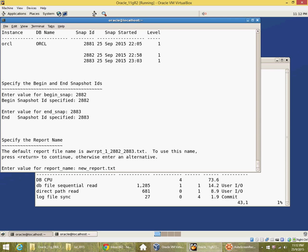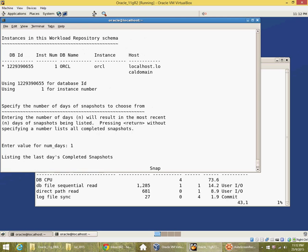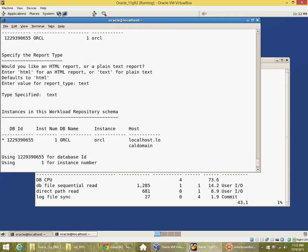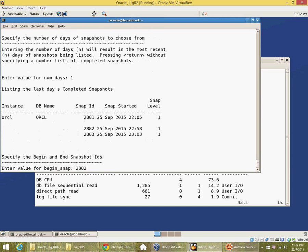So that's how you generate a report from the command line. Or you can do it from Enterprise Manager. Or if you are using SQL Developer 4.1, you can also do it from SQL Developer. You just run this from the command line here, or from Enterprise Manager or SQL Developer.